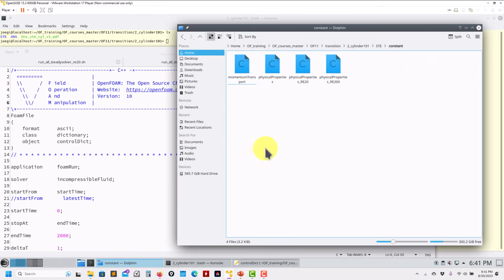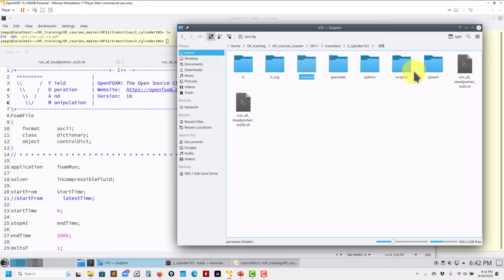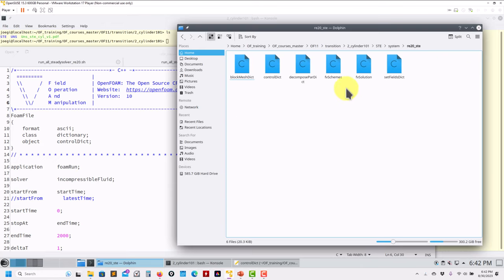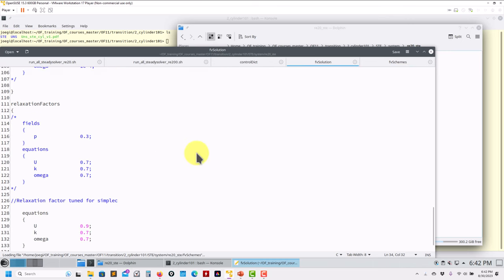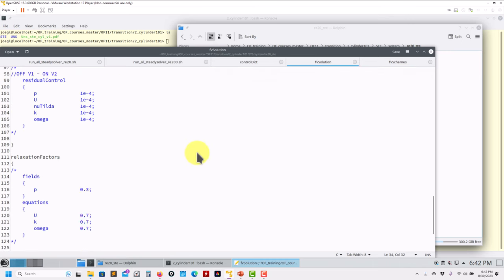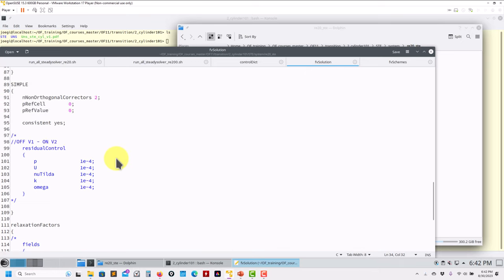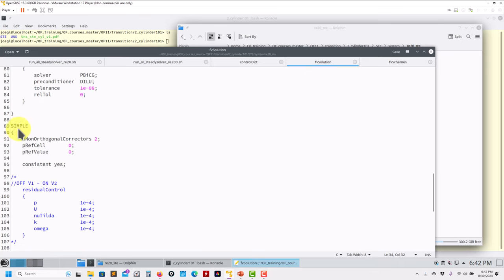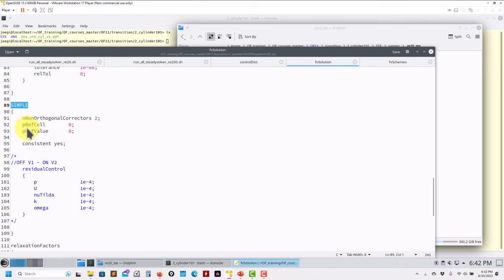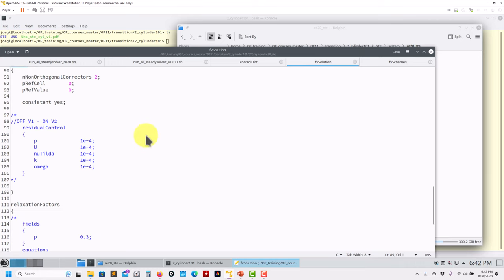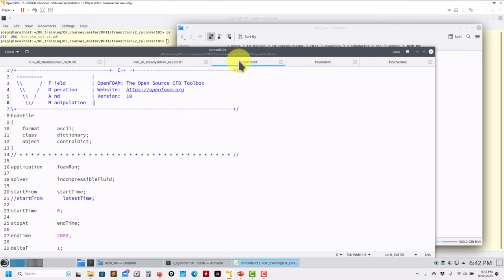There is still backward compatibility to the previous — I think it was transportProperties — but do the transition now to the latest one. In the system folder, we only changed the controlDict. fvSchemes remains the same, and fvSolution also is pretty much the same. However, I want to stress and remind you that PISO doesn't exist anymore. So here we have the 'simple' keyword and the 'pimple' — those two exist — but PISO has completely disappeared. In this case, we're going to use the simple, or you can use the pimple for transient. Another tutorial on that later.